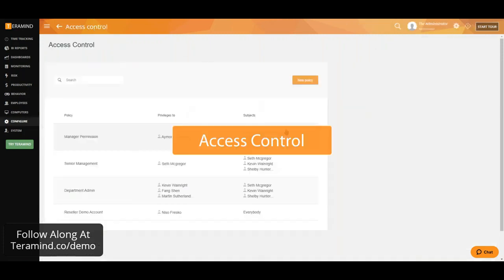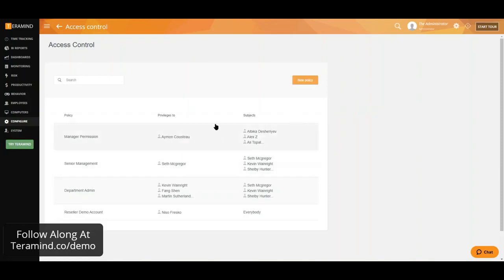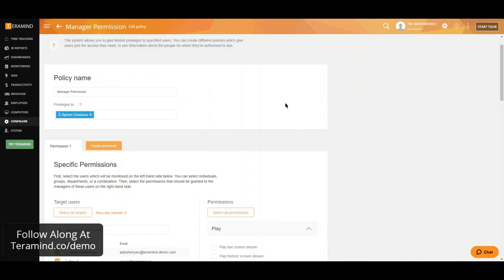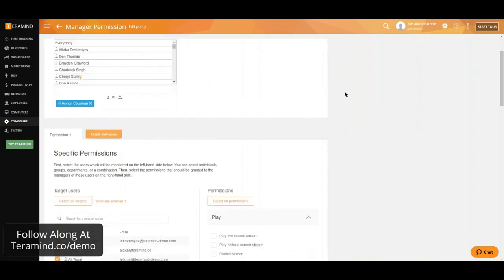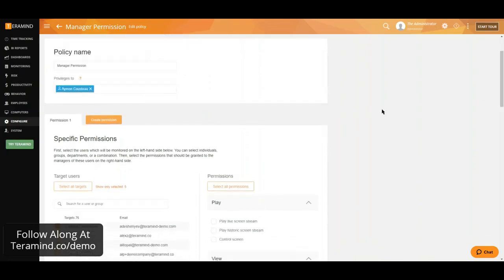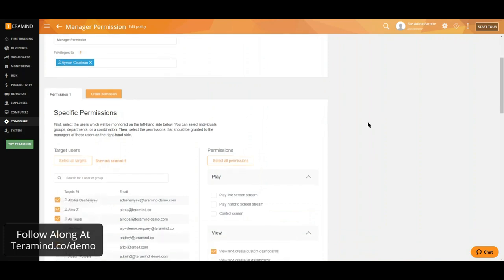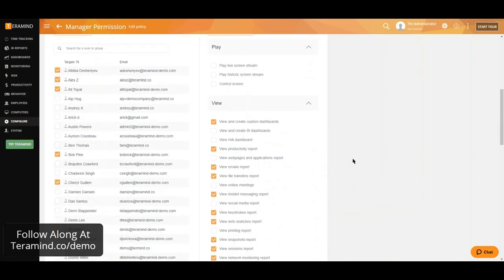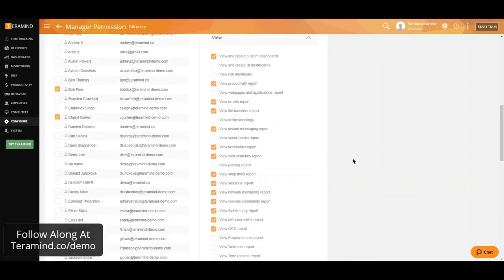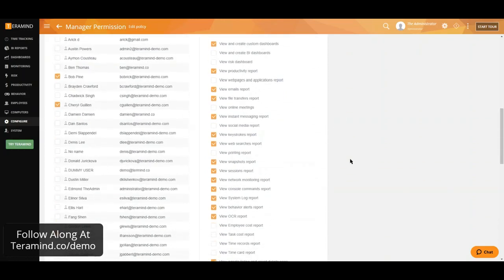We also have the ability to define access for our department heads or managers using our access control. We have the option to define specific access per department, computer or users and are able to control what information our managers should be able to view as well as what changes they should be able to make, limiting the risk of exposure to unwanted information.